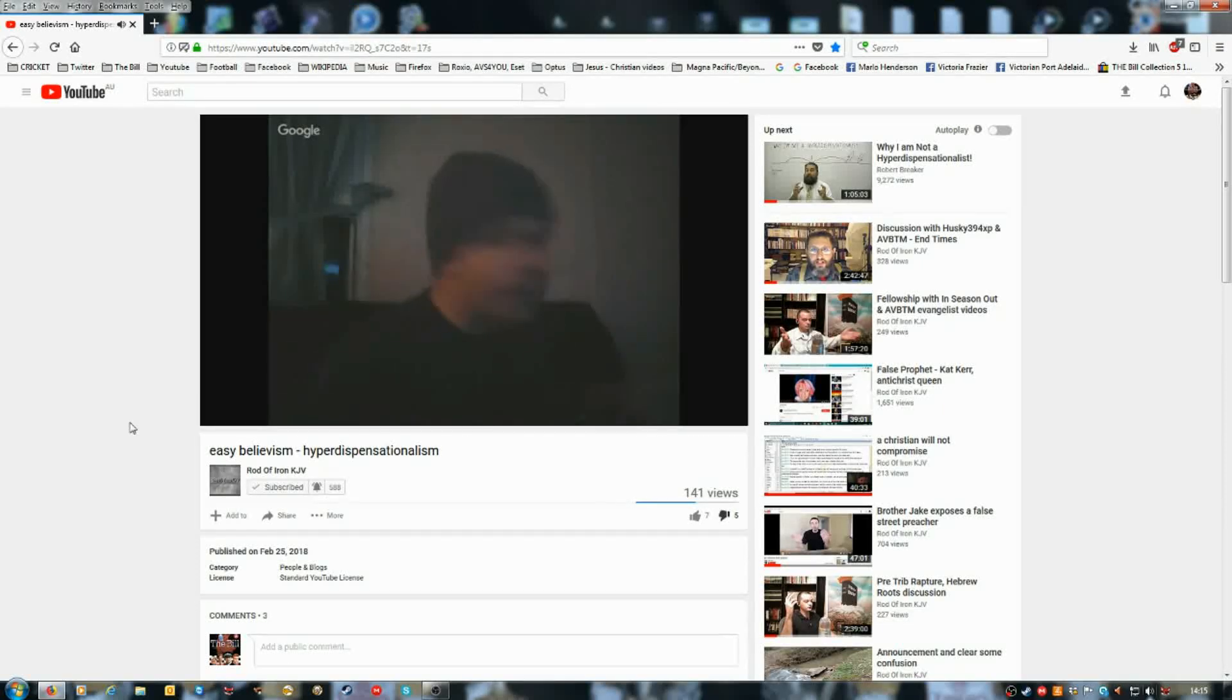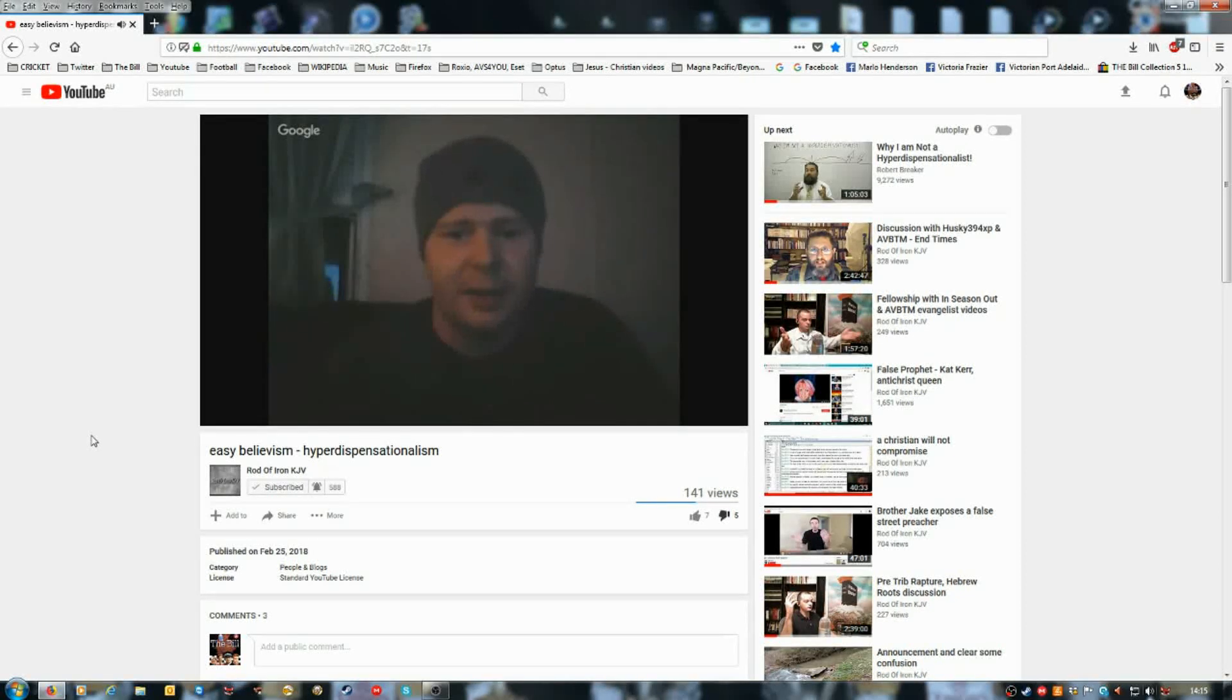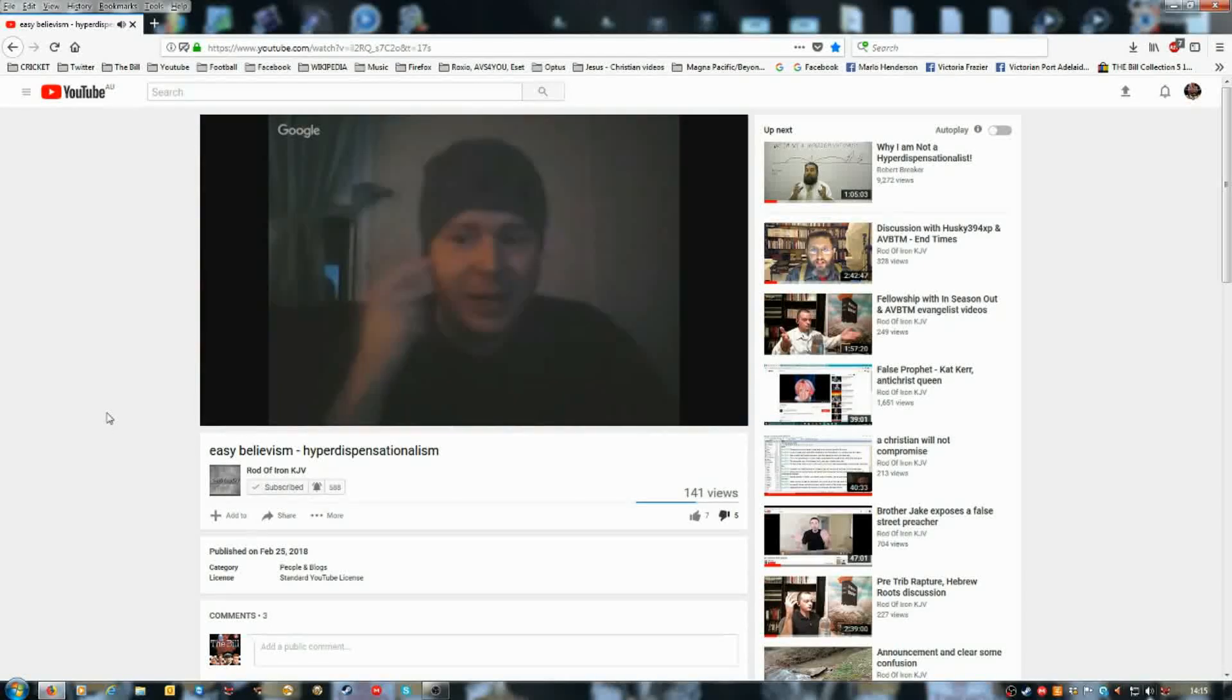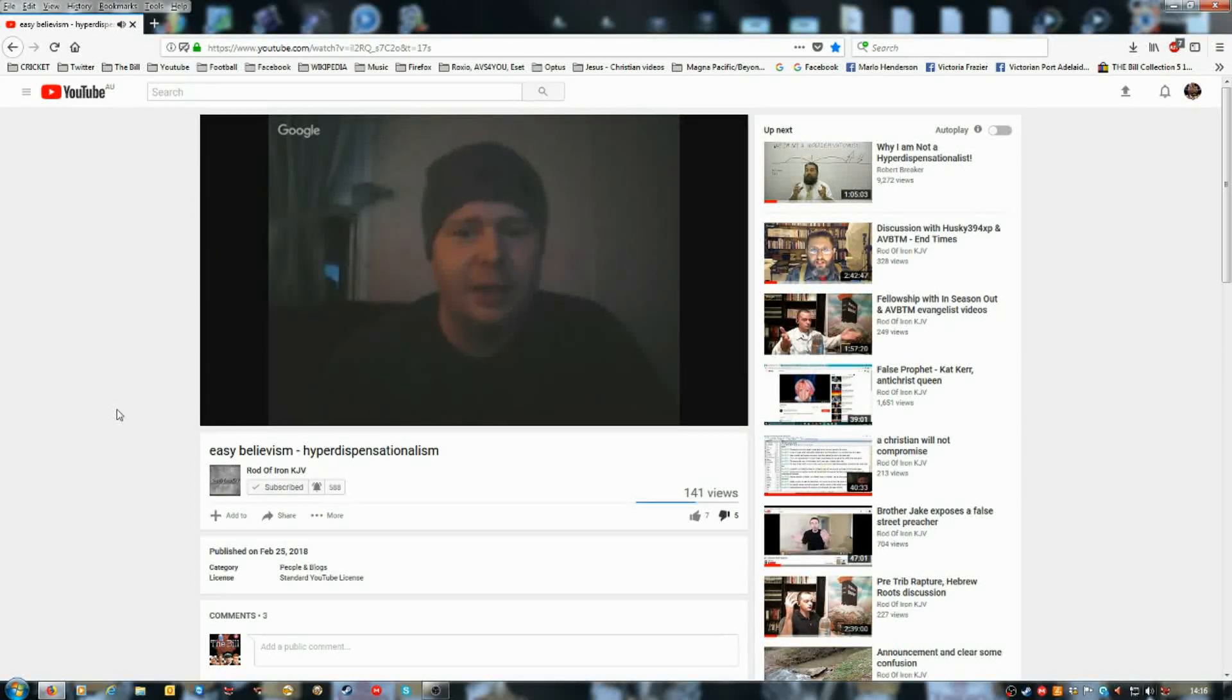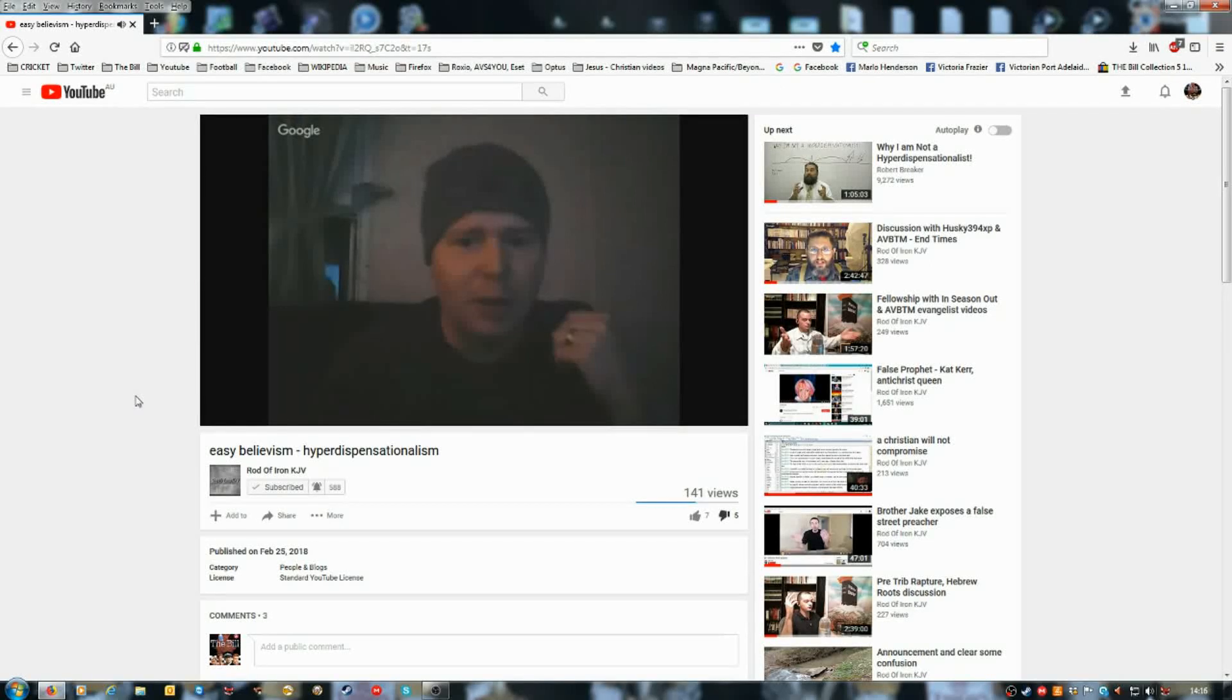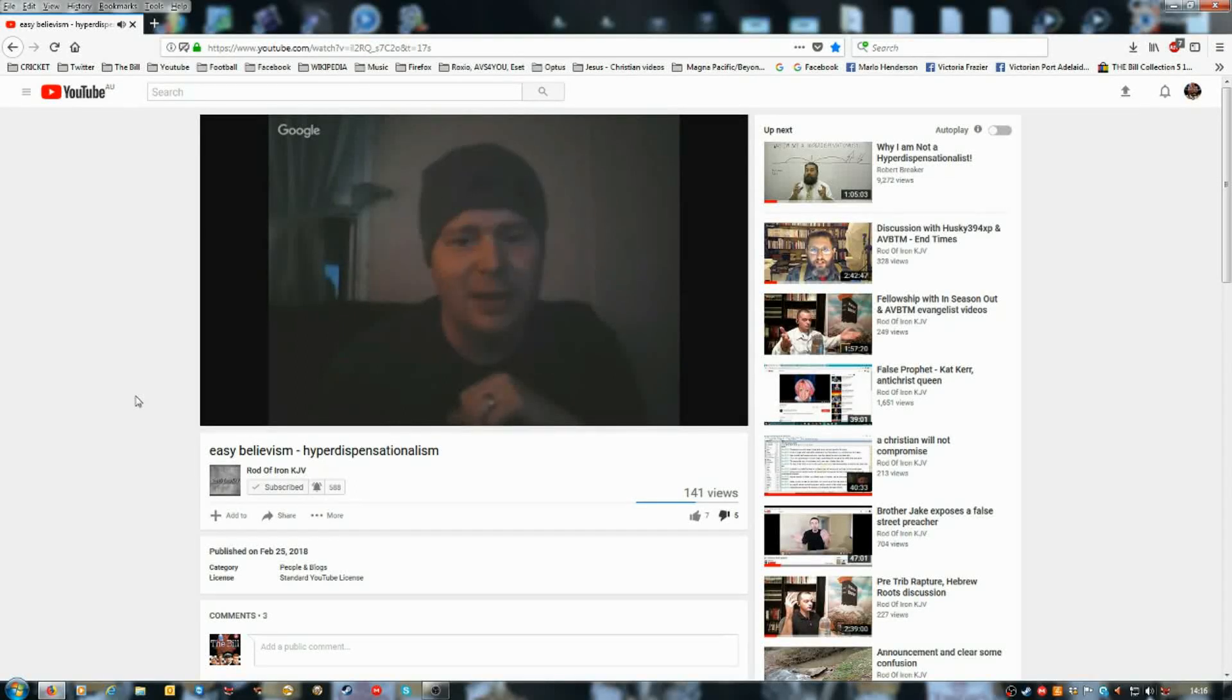Now, this is where all the charismatics and all the non-dispensational wingnuts will get all excited and say, See, see right there, if we pray and fast every day, you know, then we can move mountains. Not one can. But what they're forgetting is that this is Old Testament. Okay? What's going on here? This is signs and wonders to the Jews. This has nothing to do with Christians today.